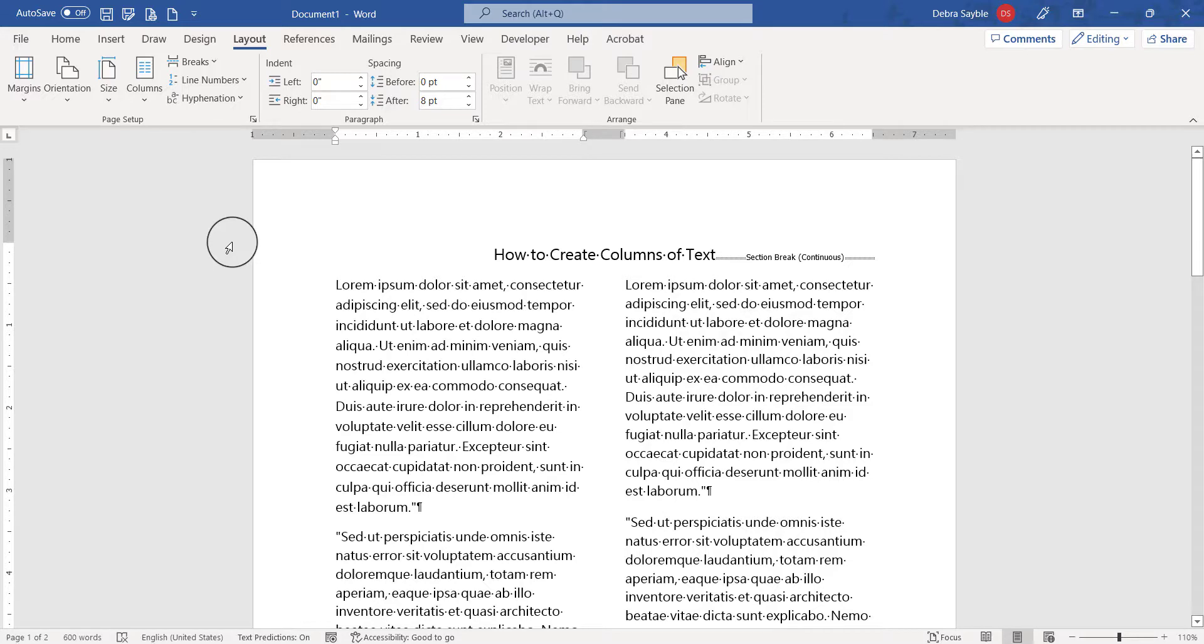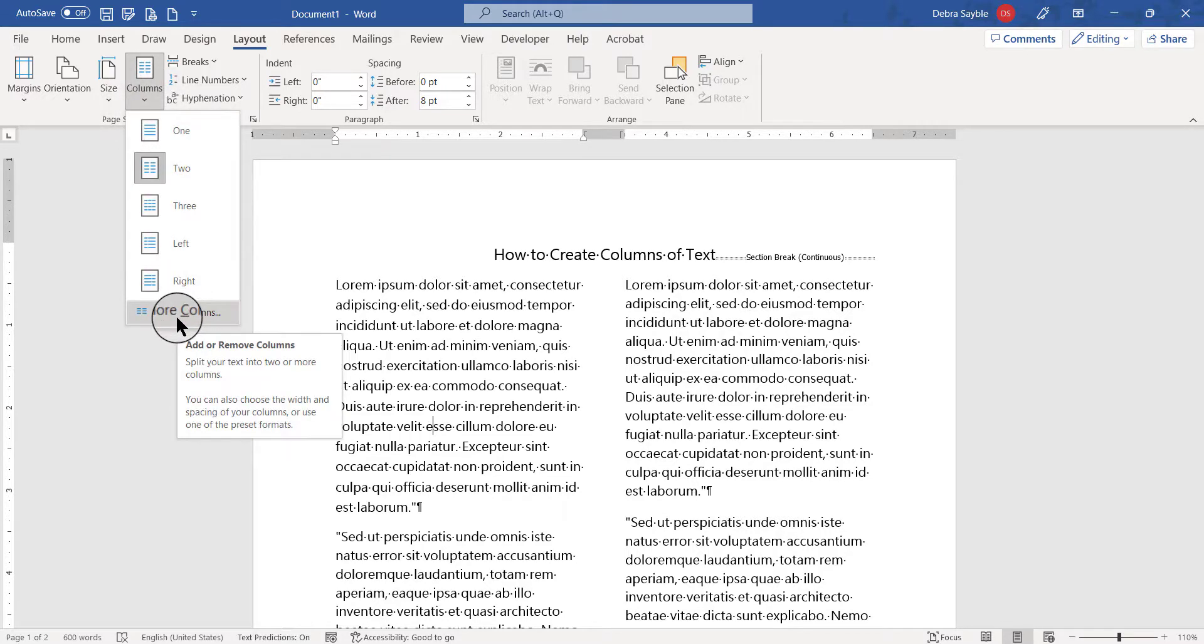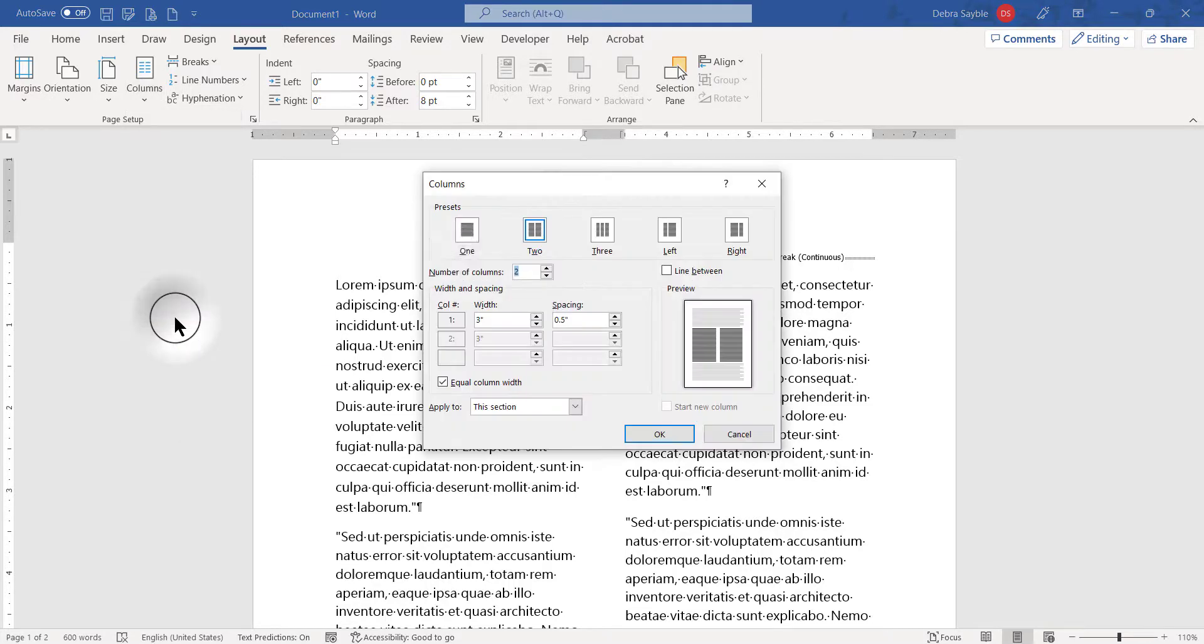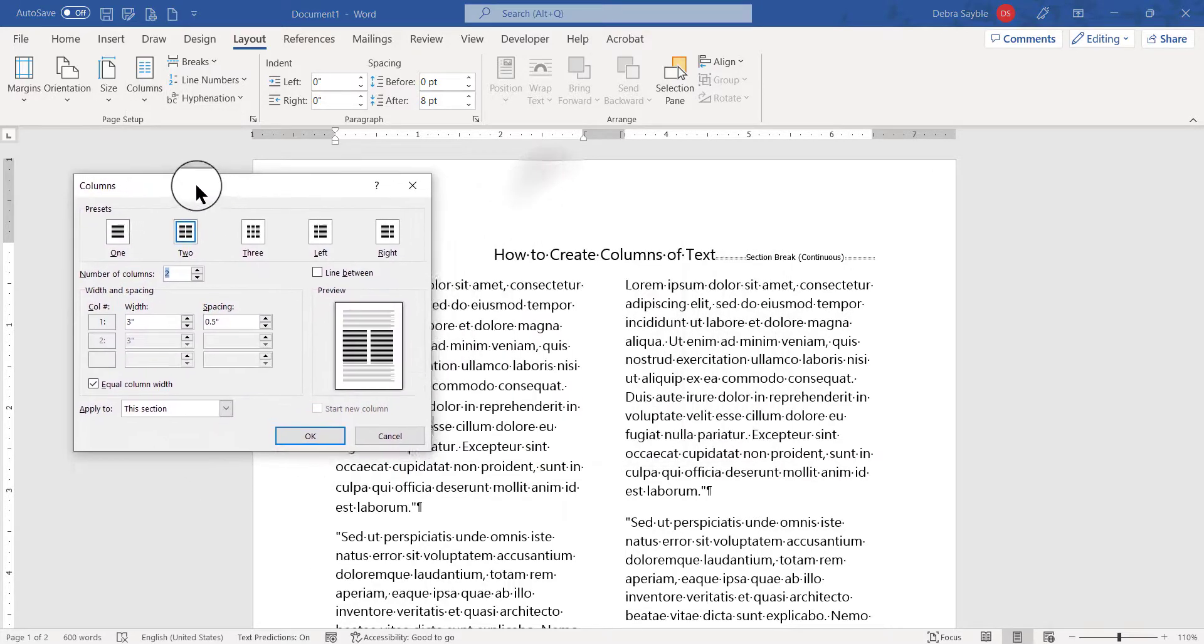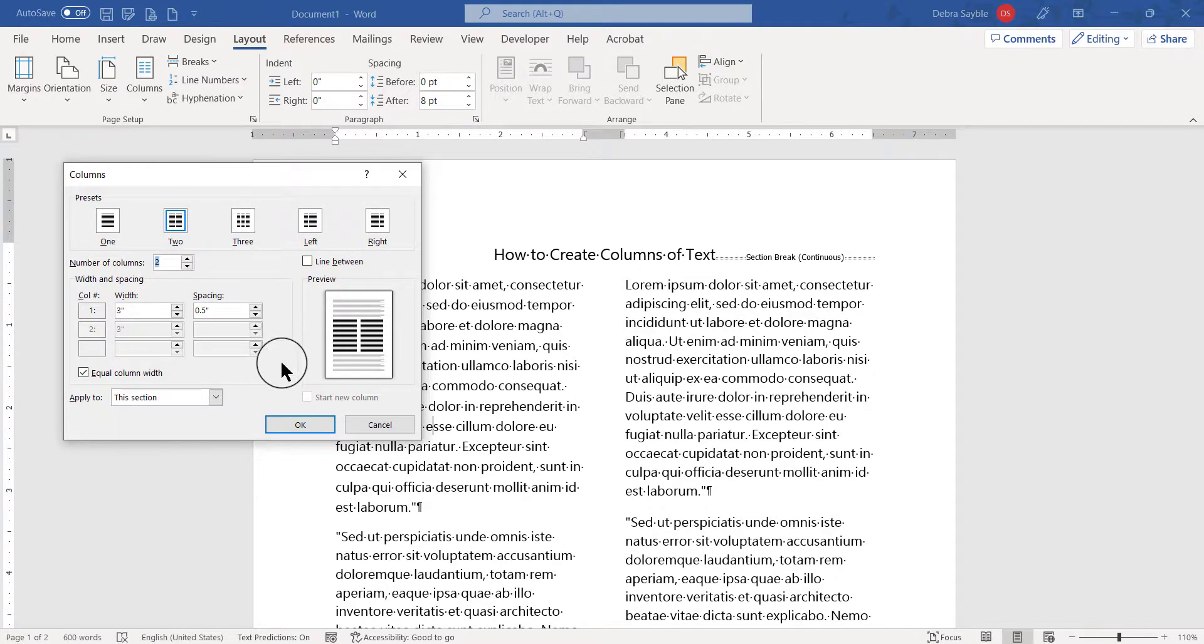Another thing you can do is go back to the Columns button and go down here to the bottom where it says More Columns. When you click that you get this dialog box where things can get very precise. I'm not going to get into that because it's just not necessary in this demonstration.